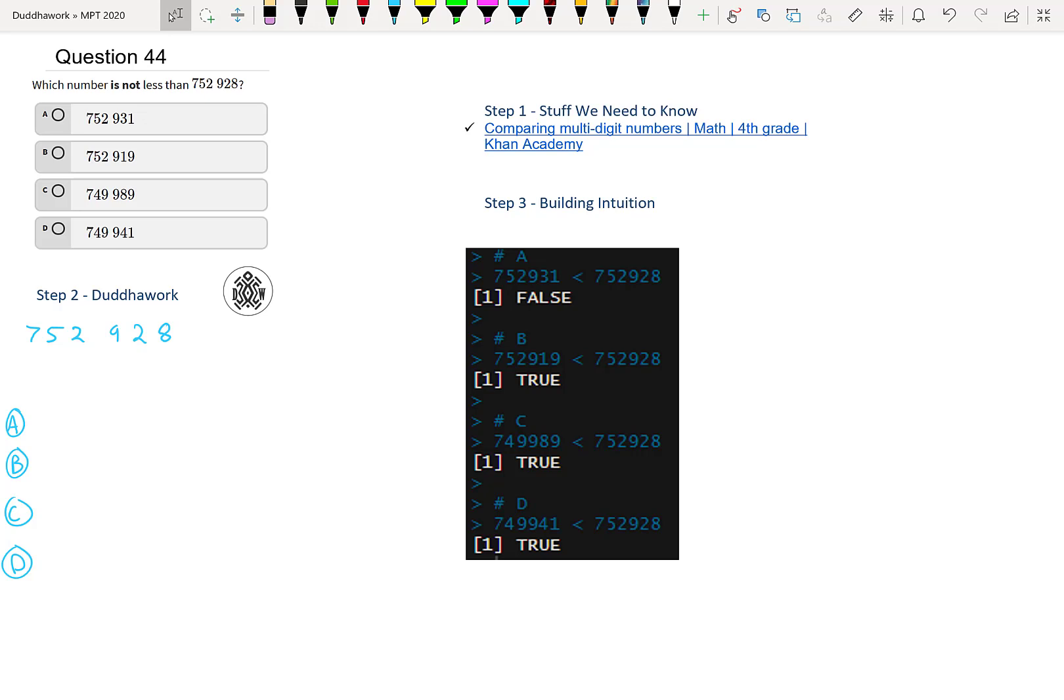Here we're asked which number is not less than 752,928. So we have four different options and we just need to compare numbers.